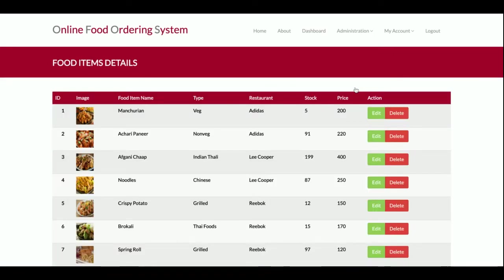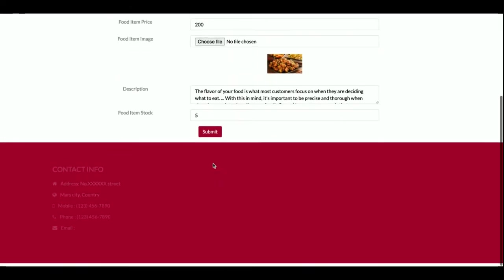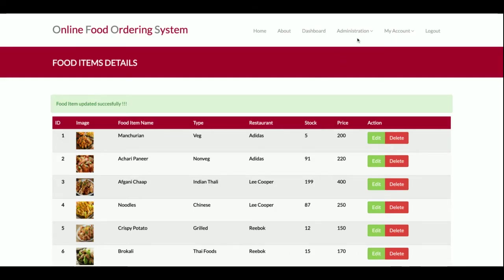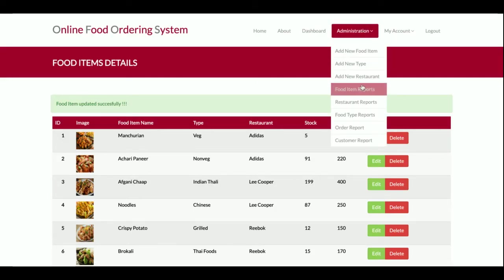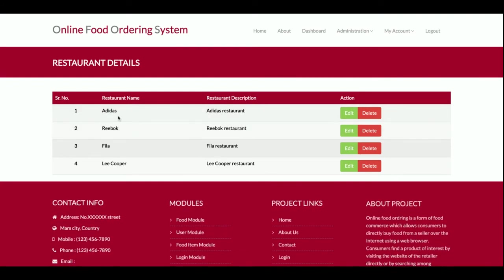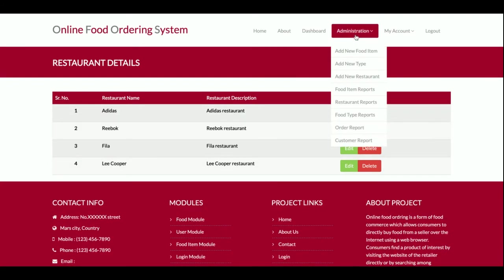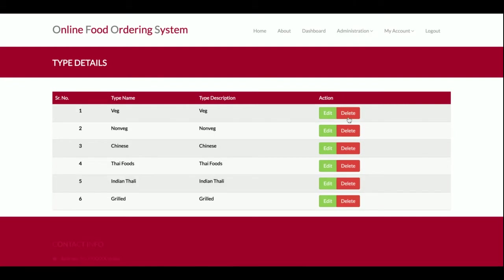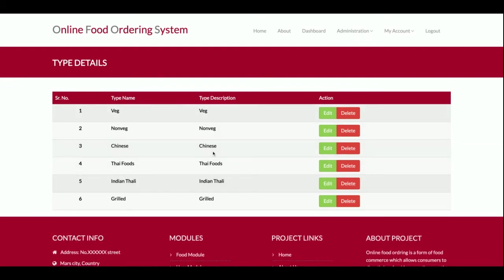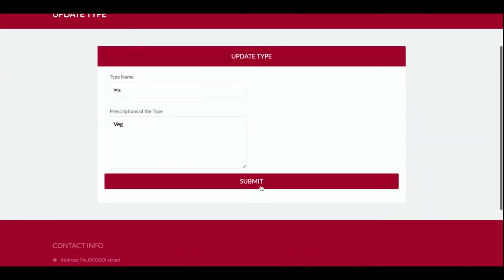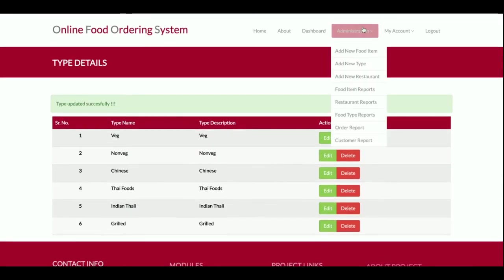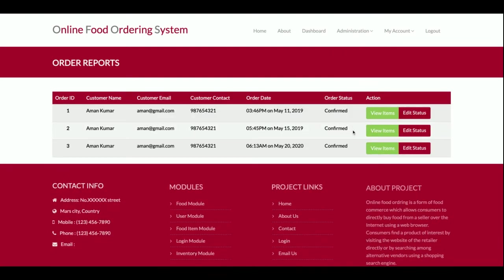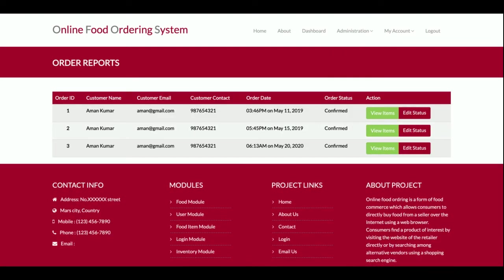The food items report displays all the food items that have been added. The admin can edit and update them. The restaurant report shows all restaurants. The food type report shows all food types, which can also be edited and updated. The order report displays all orders placed by customers.